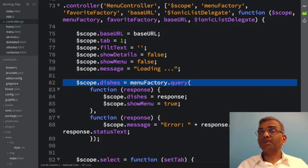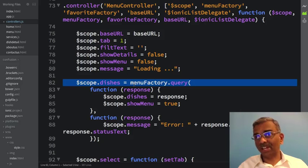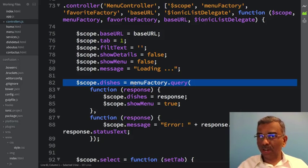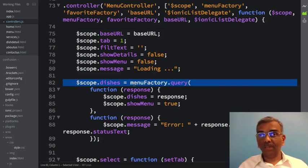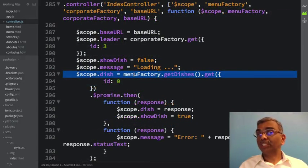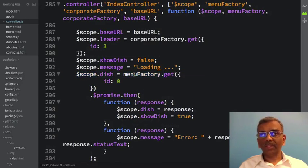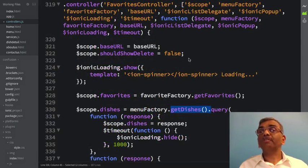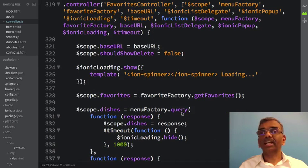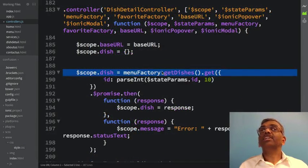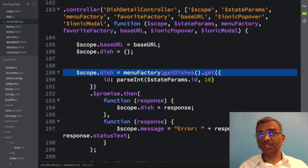Similarly, wherever menuFactory.getDishes was used in controllers.js, we need to replace that with just menuFactory. Going to the index controller, we replace it with just the menuFactory. Going to the favorites controller, we update the code to use menuFactory directly. And finally, in the dish detail controller, where we are using menuFactory.getDishes, we replace that with just menuFactory.